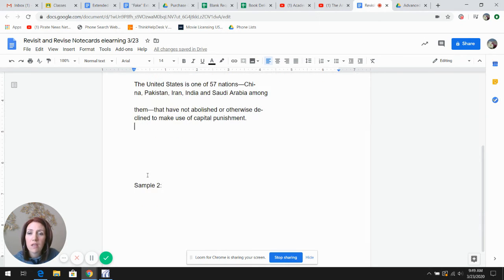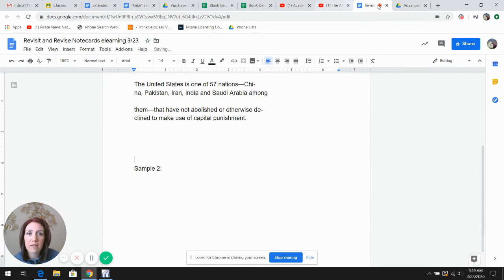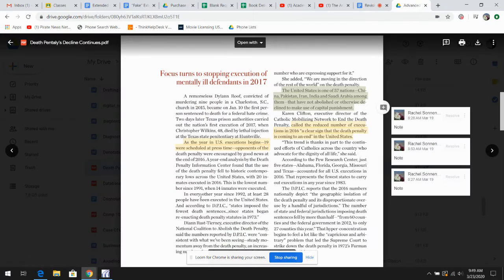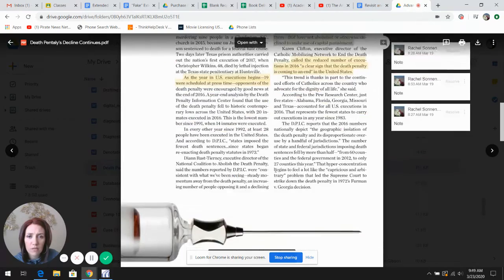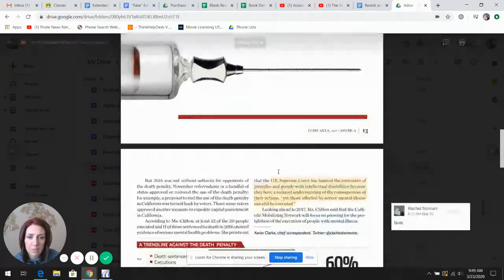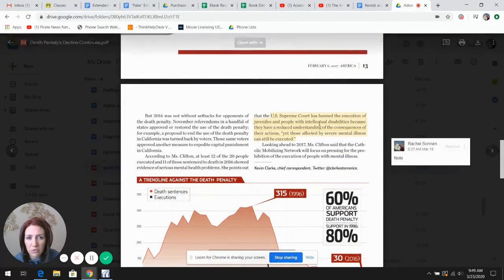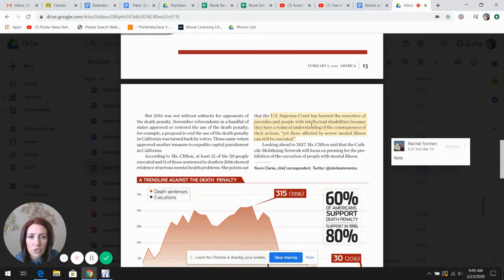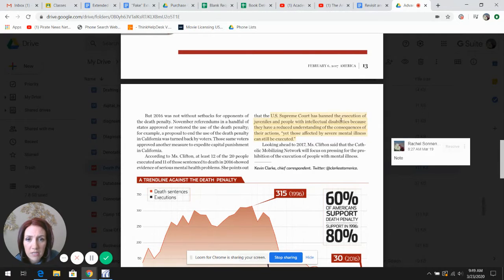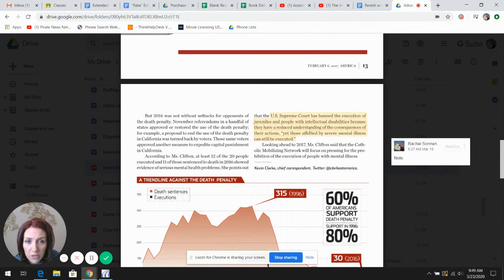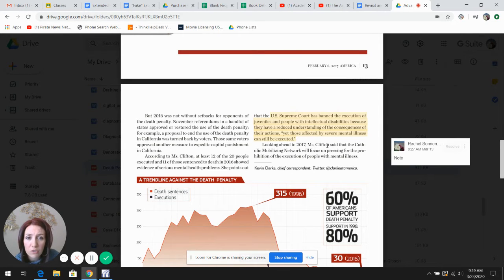If I try again, I will go back to my source and scroll down to where I potentially had a note indicated and this was the note. U.S. Supreme Court has banned the execution of juveniles and people with intellectual disabilities because they have a reduced understanding of consequences.